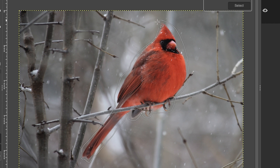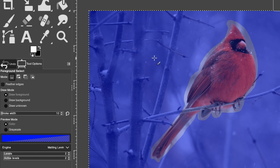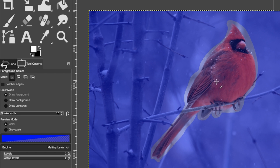Once you return to the beginning of your outline, you'll see a small yellow circle — release the mouse and hit Enter or Return to get the blue overlay. There's a lighter blue for the foreground and a darker blue for the background. In the tool options, make sure draw foreground is selected, otherwise it will do the opposite of what you want.